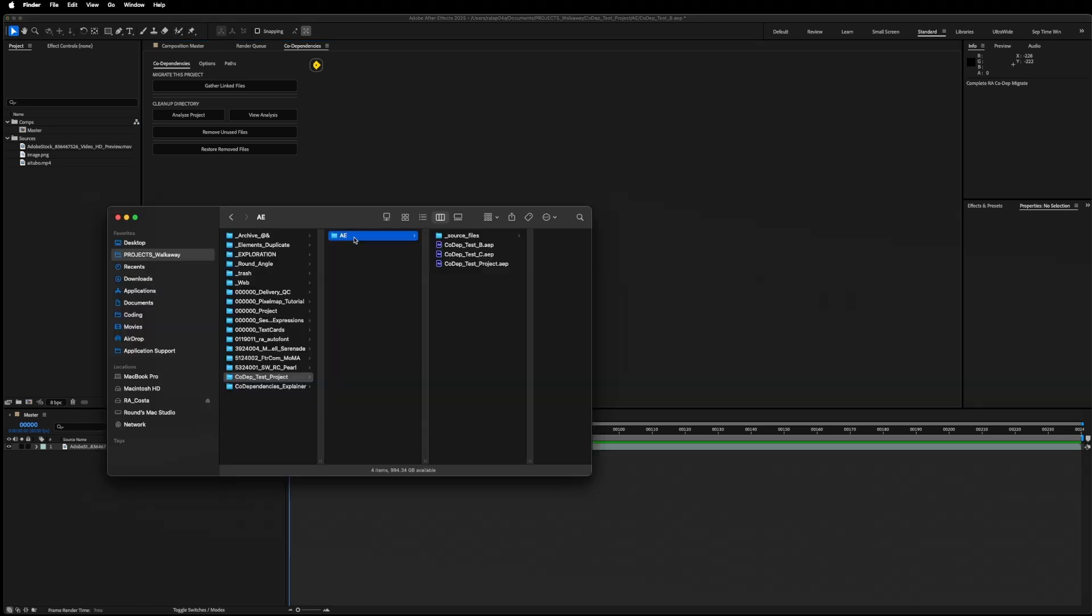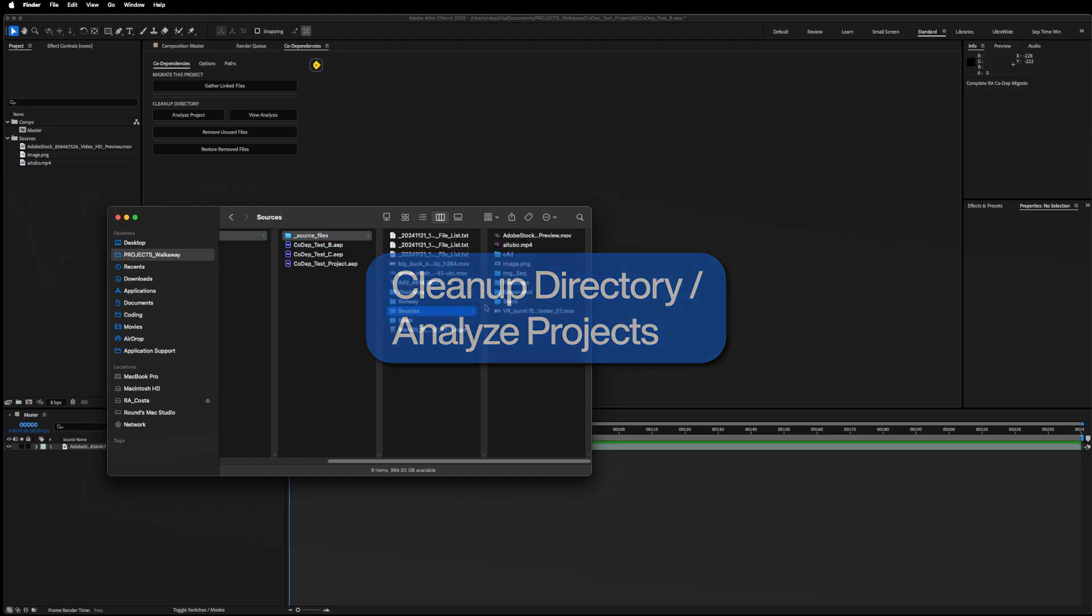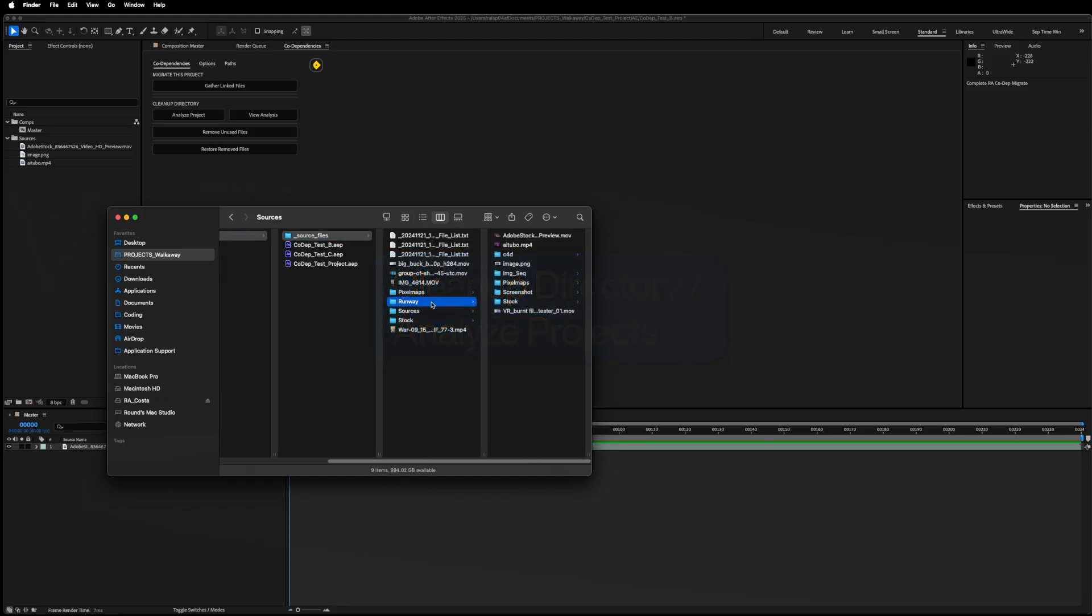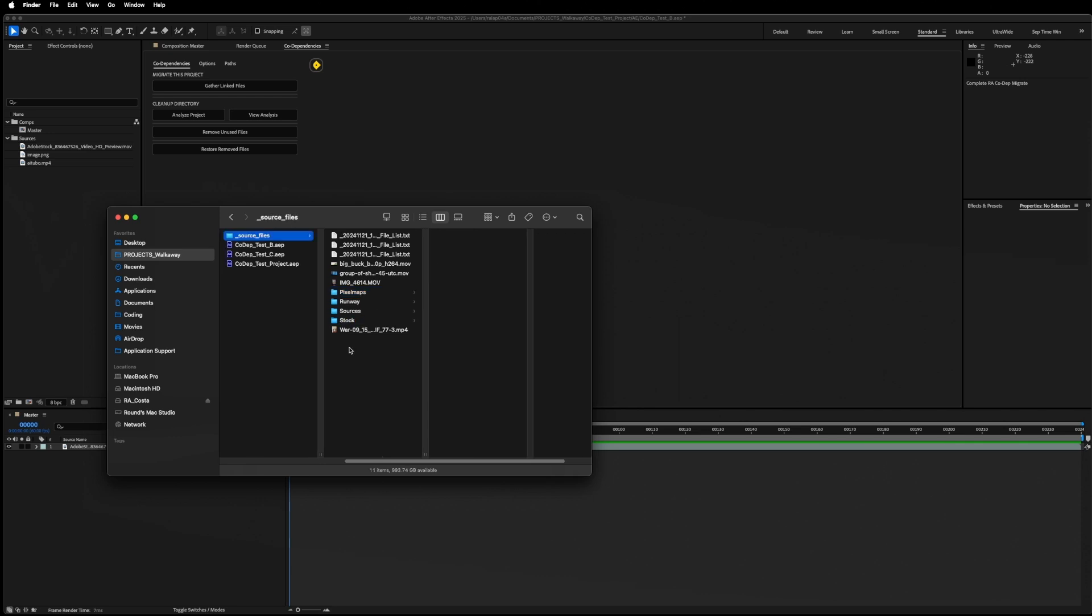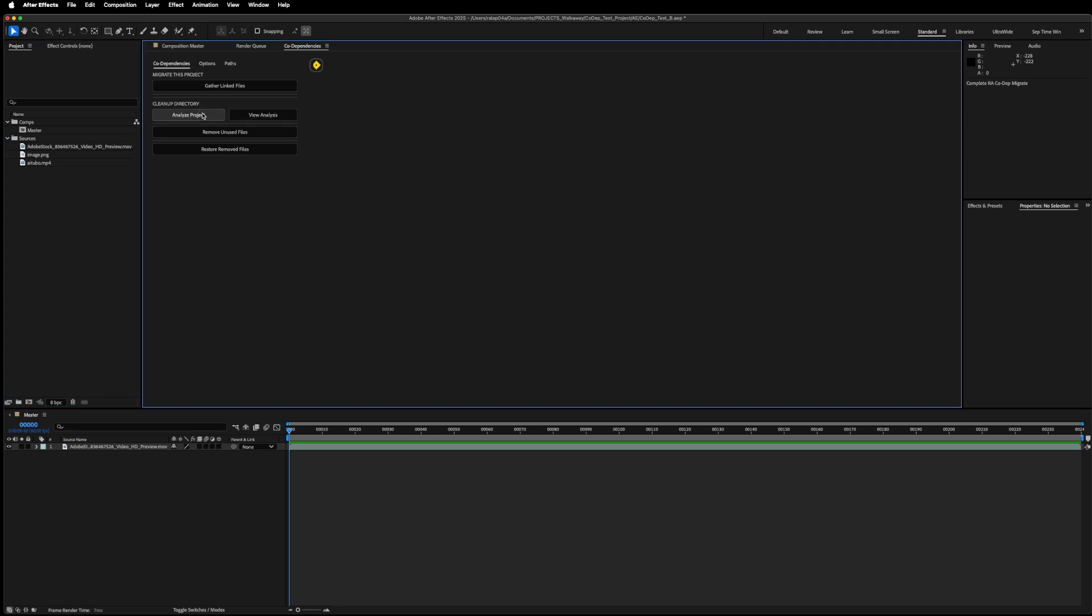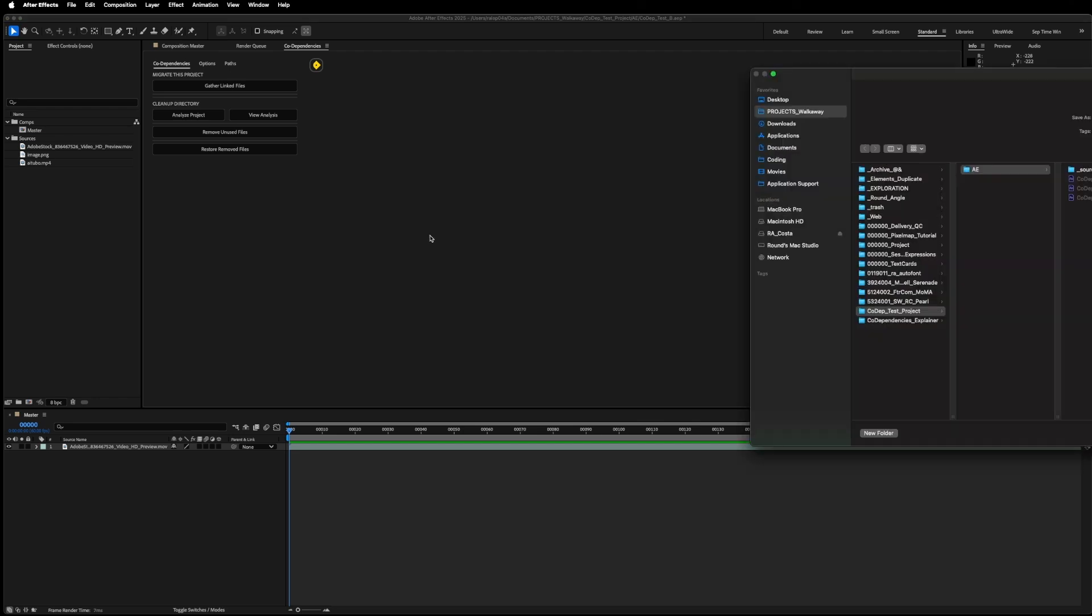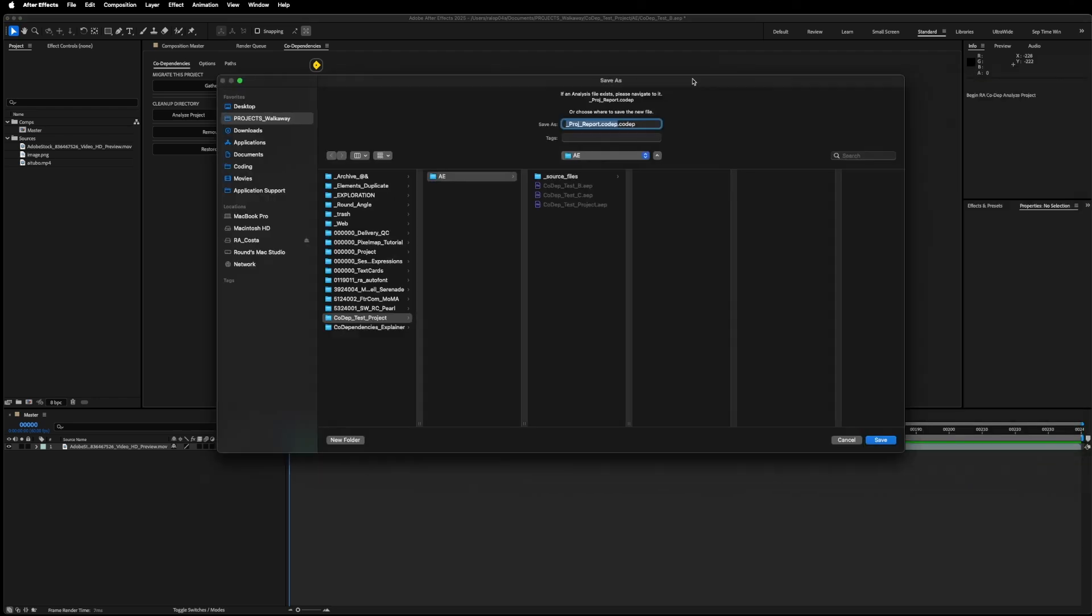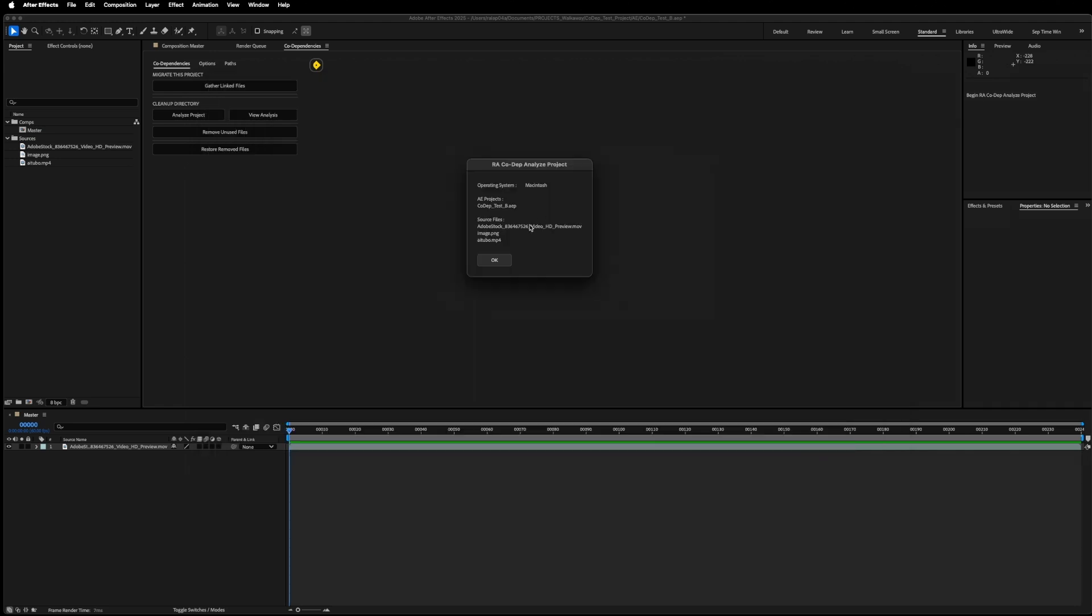So now all of my necessary files are consolidated. The other side of that coin is that I have a number of files inside this directory that I don't need to archive. I don't need to archive files that I'm not using. So I'll use the cleanup function of codependencies. For each project, I'm going to click Analyze. It's going to ask me to navigate to an existing project report if it exists, but in this case it does not. So I'm just going to navigate to my project folder where this file can be saved.